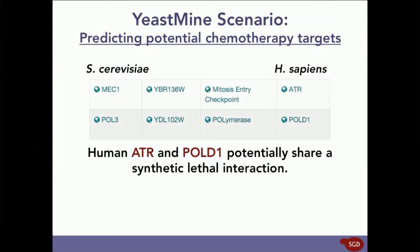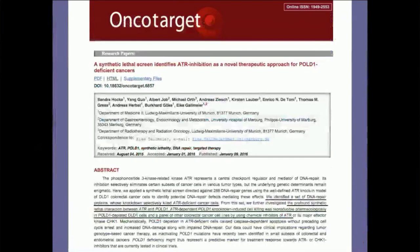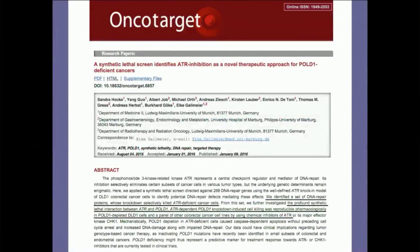And in fact, just this year, in early 2016, a paper was published in OncoTarget that characterized a synthetic lethal interaction between ATR and POL1. Here's what the paper looks like. Dr. Hock and her colleagues performed a synthetic lethal screen and uncovered a, quote, profound synthetic lethal interaction between ATR and POL1, which could selectively kill ATR-deficient cancer cells.